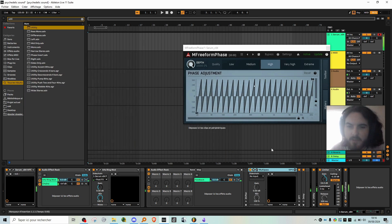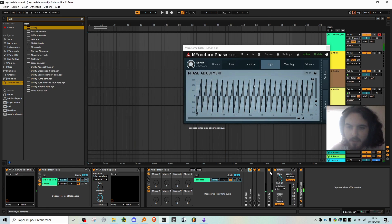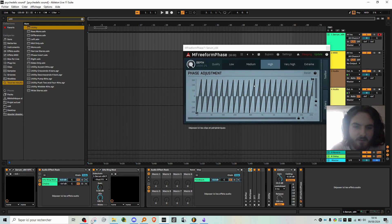You can put literally anything in the chain. And don't forget to put a limiter at the end of the chain to avoid blasting your ears.